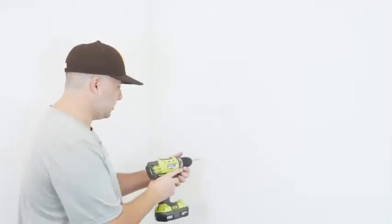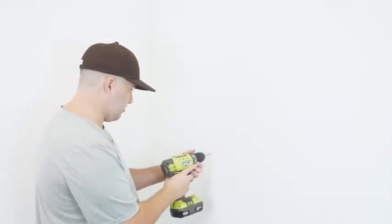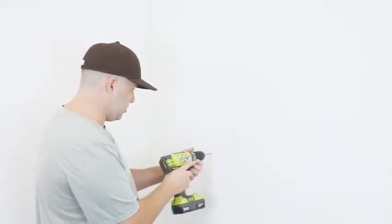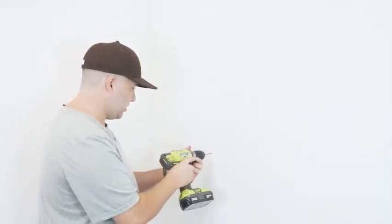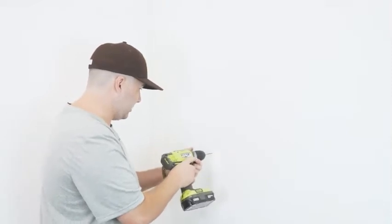We've got our drill bit on the drill. We're going to locate our markings on the wall and start drilling our pilot holes.